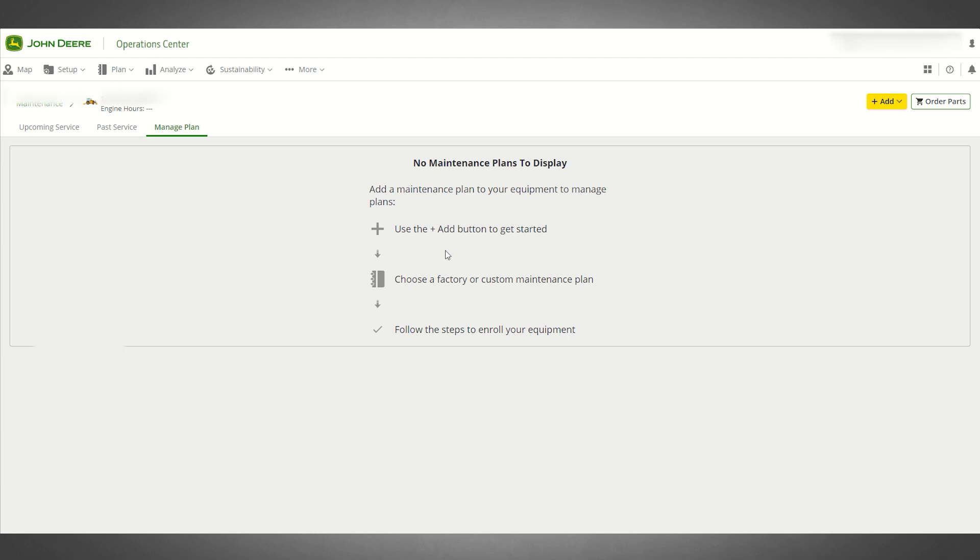At this time, you will have the opportunity to use the yellow Add option to apply either a John Deere Factory Recommended Maintenance Plan or a Custom Maintenance Plan to the selected equipment.